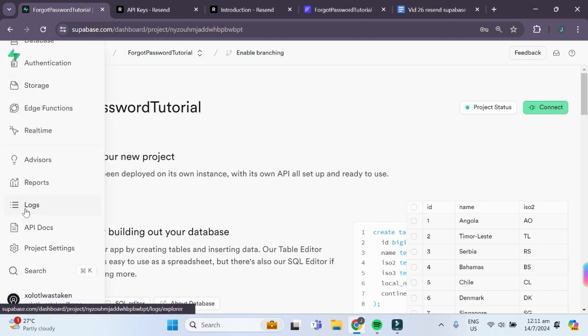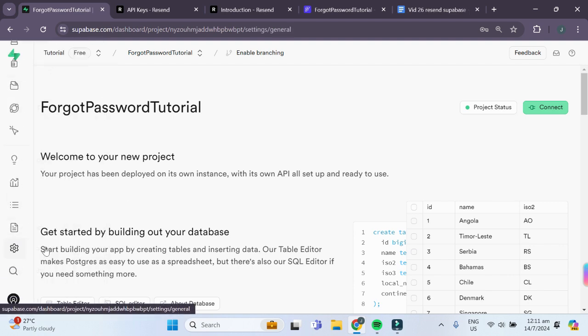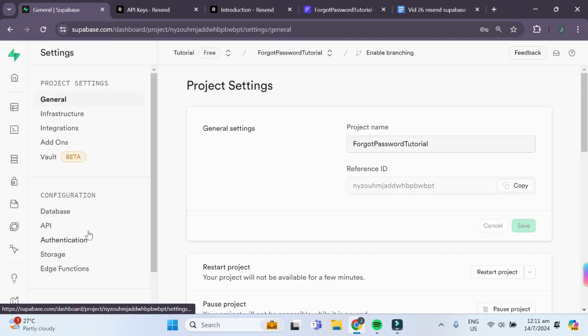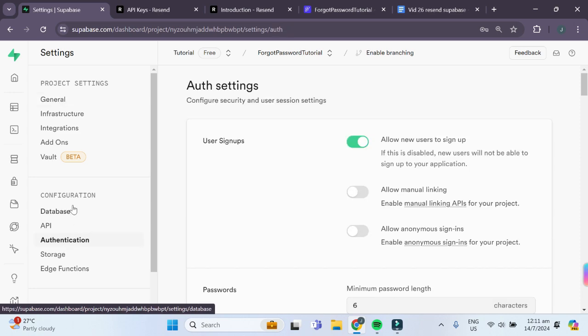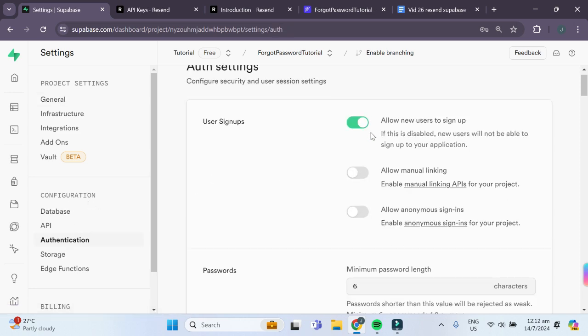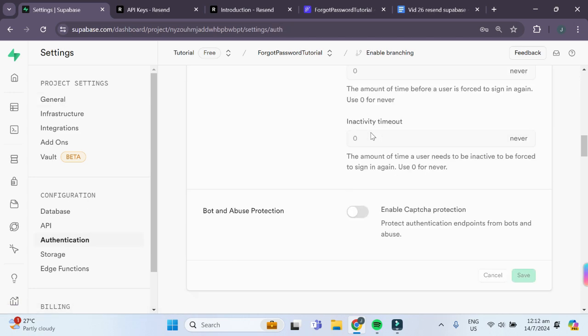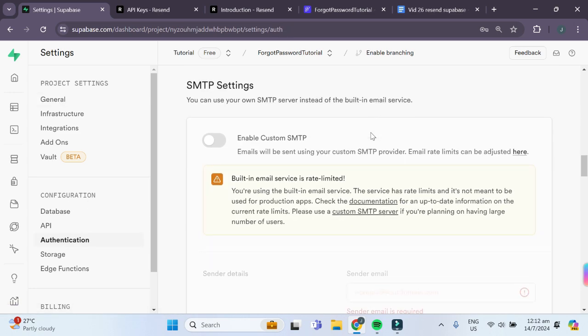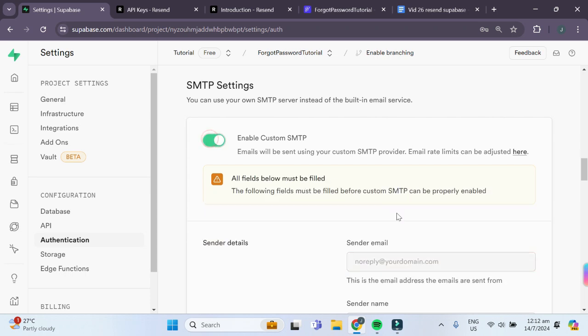On the left-hand column, we'll go to project settings and then to authentication under configuration. Then we'll scroll down all the way to SMTP settings. You should see that currently the enable custom SMTP is turned off and we'll turn it on.